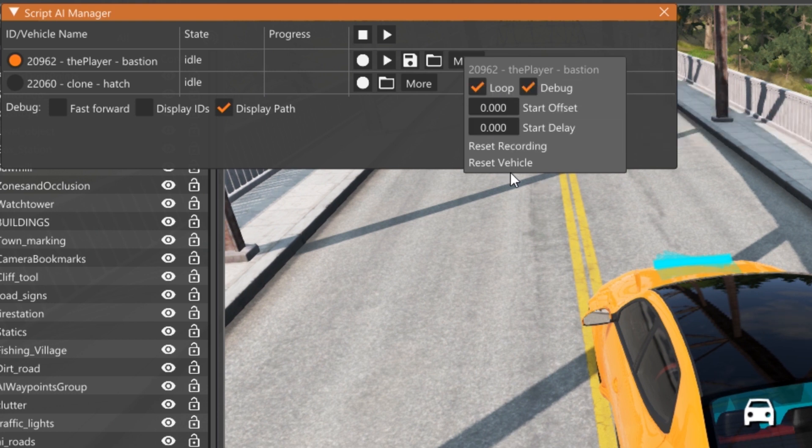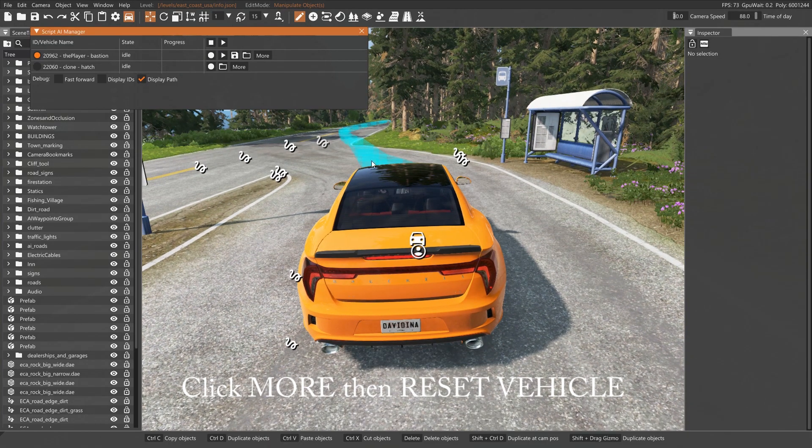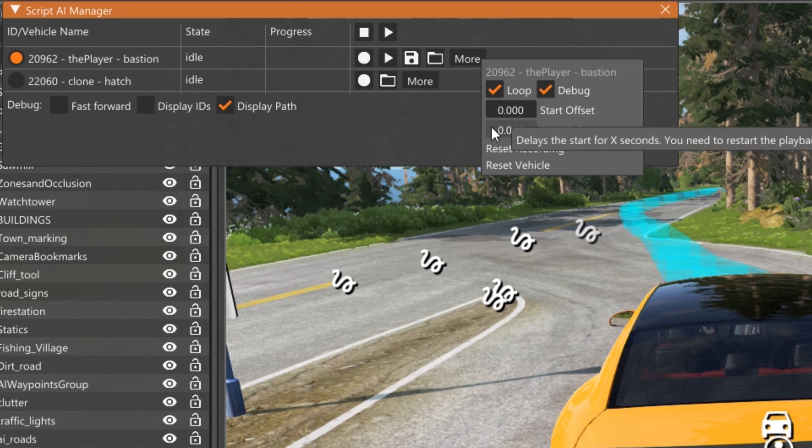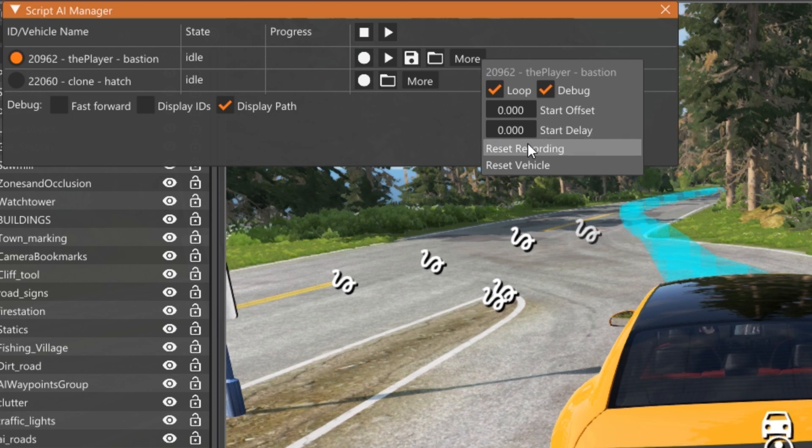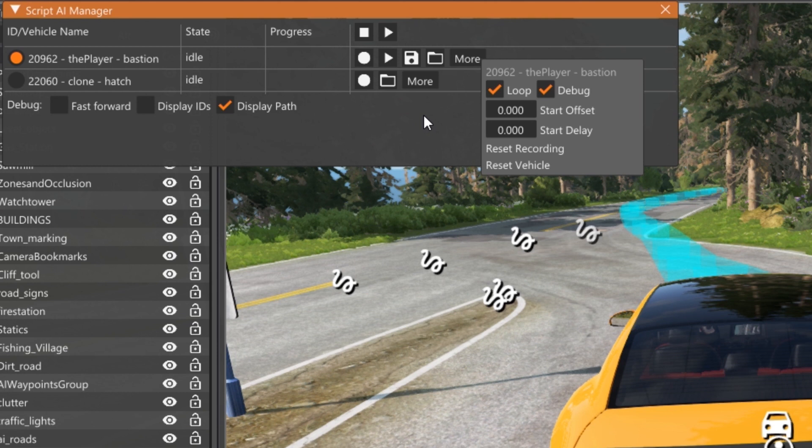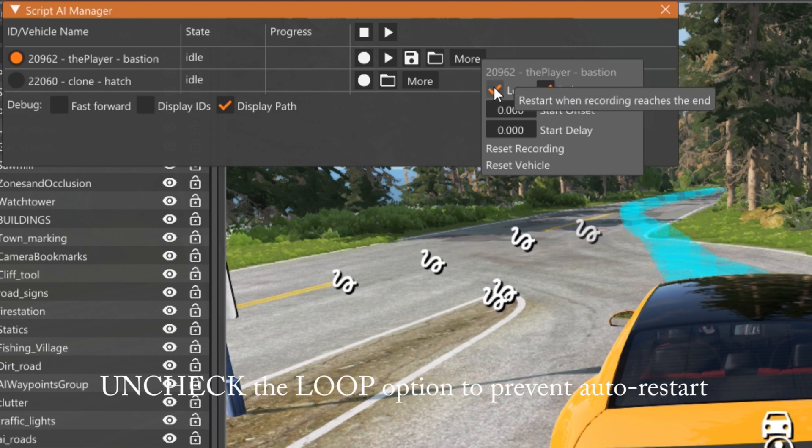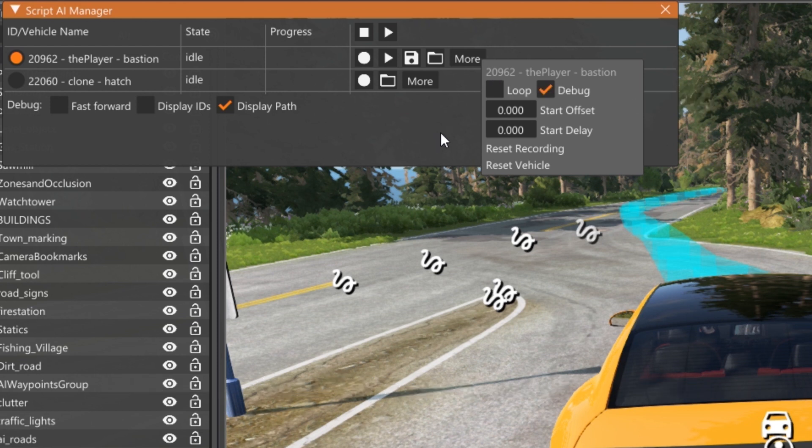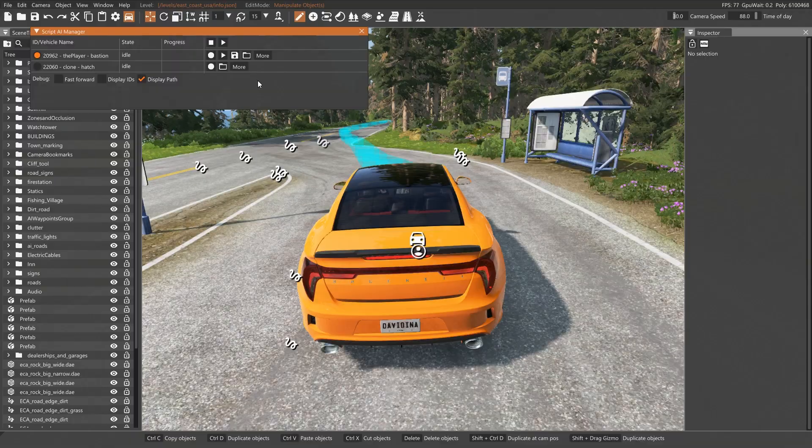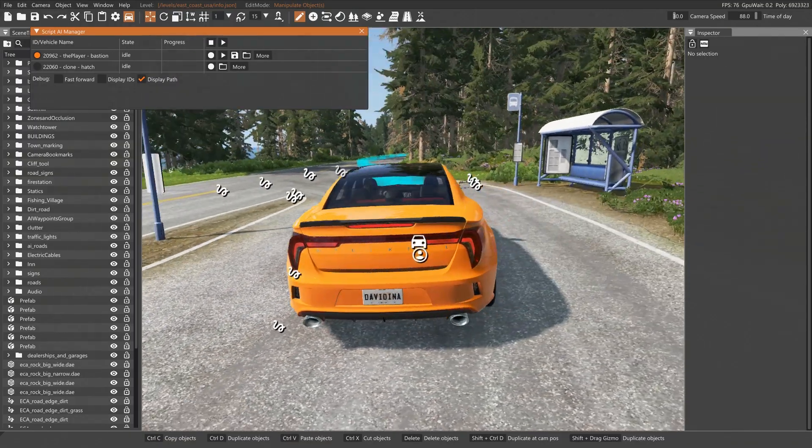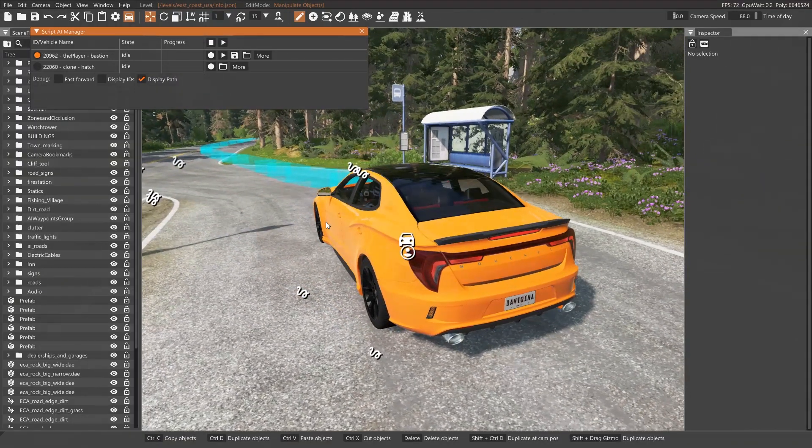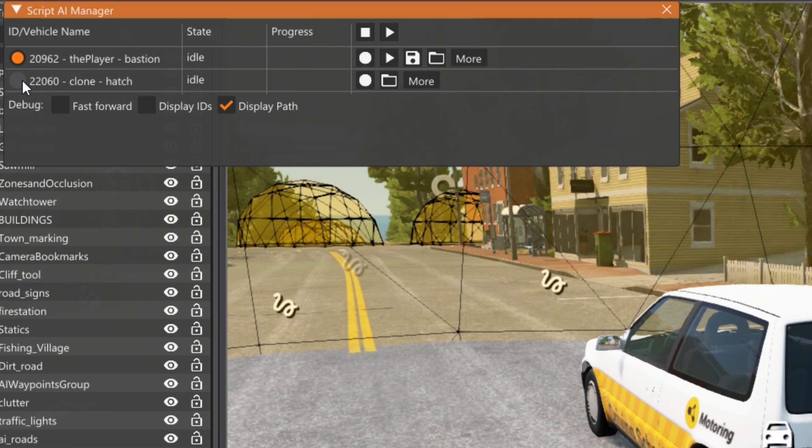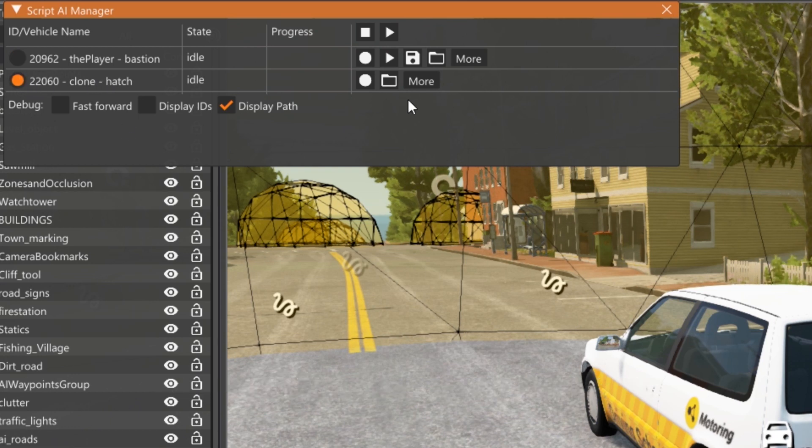So I can go to more and I can tell it to reset the vehicle. So when you start out, if you click on more, you may see loop, you may see debug, and then you've got these offsets and delays. So I'm going to tell it to reset the vehicle, which means reset the vehicle back to the start. If you hit reset recording, that means delete the recording you just did. Let's not do that. Looping means that when it gets to the end, it's going to start back over again. I recommend not doing that because we just want this to be a once through run through.